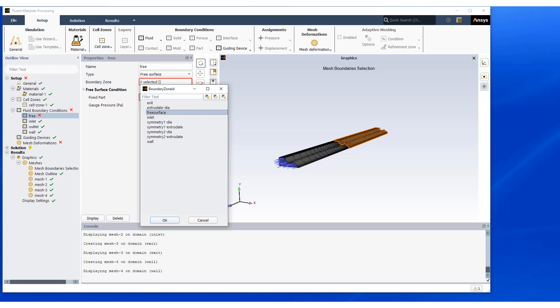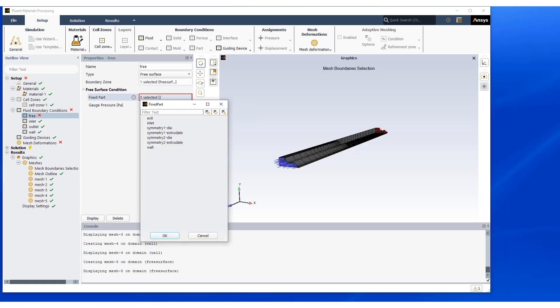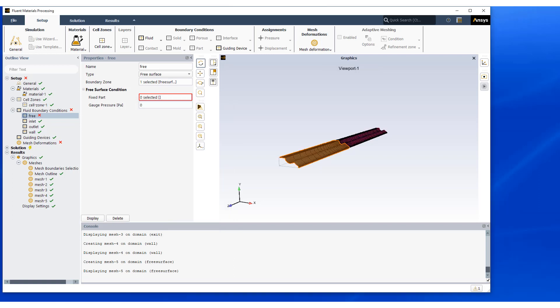And please note that when we select the surface, it turns orange. So you can identify it and pick the correct one. And this also requires a neighboring fixed part.